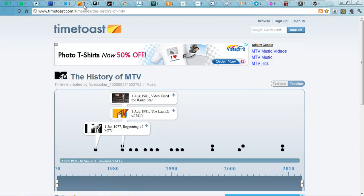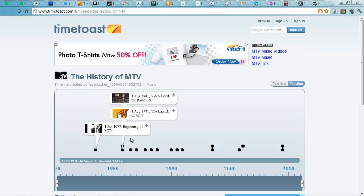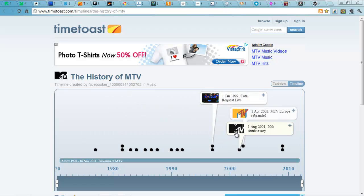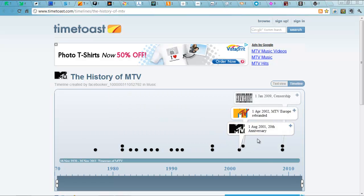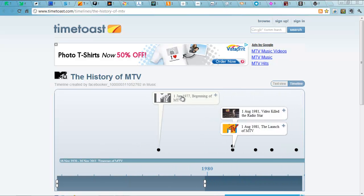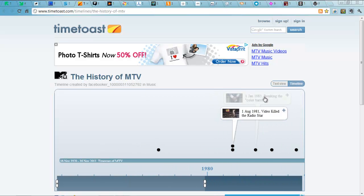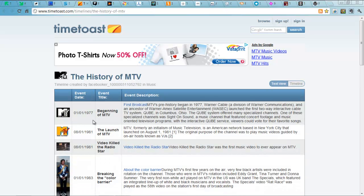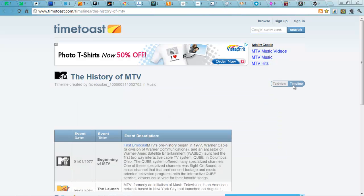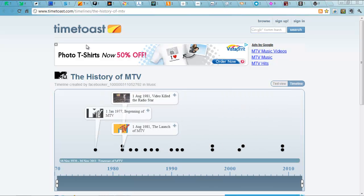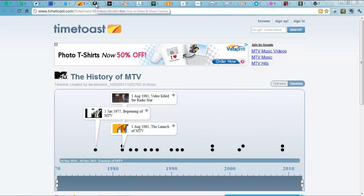The next one, particularly useful in many subjects, particularly when you're doing research for historical purposes, is TimeToast. Here is an example of one. This is the history of MTV. And with this one, you can just see how you can get information in there. Really easy to put together. You just fill in your table and you convert it into a lovely timeline like you see here.